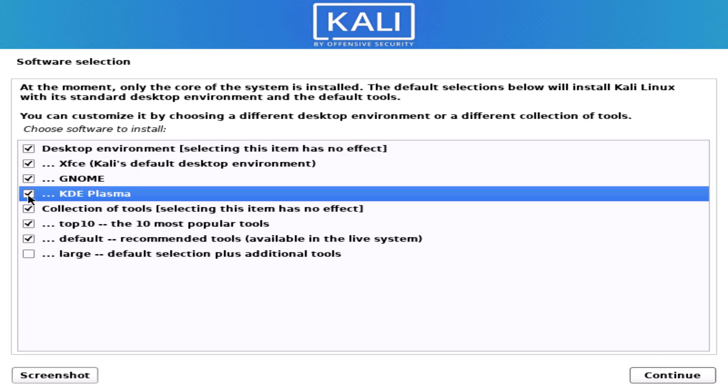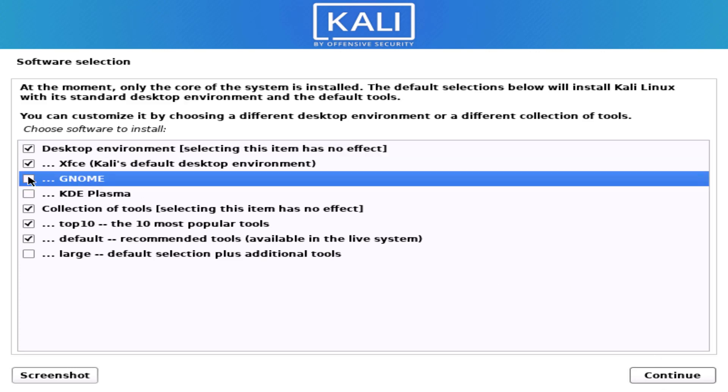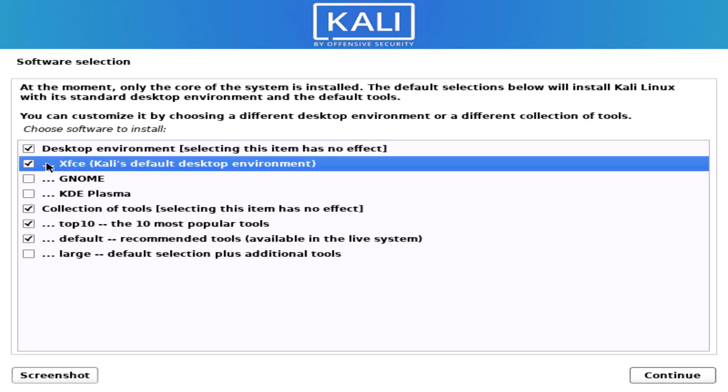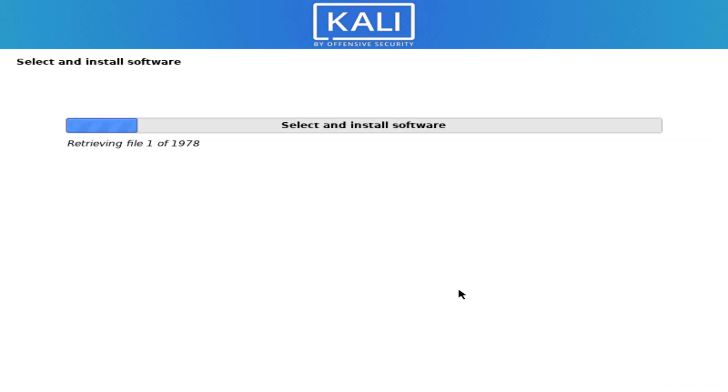Here you have to select the options like which desktop environment you want. The default desktop environment is XFCE. I am going with default settings, and now the selected software is installing in your system.